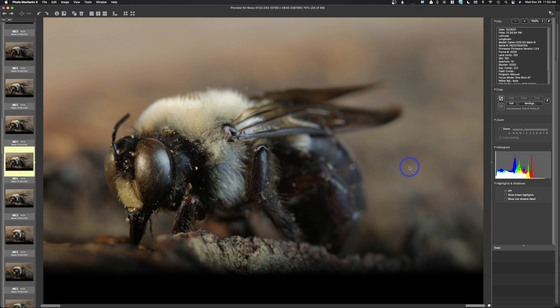And the reason for that is depth of field is controlled by three factors: one, aperture that most people should know; two, focal length; three, distance to subject.